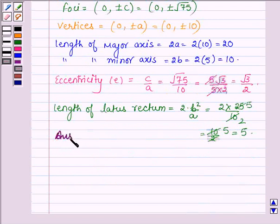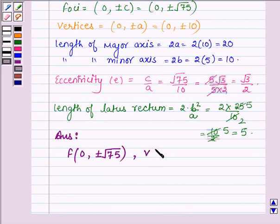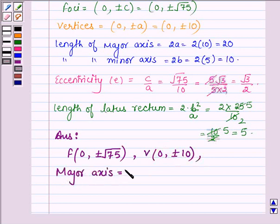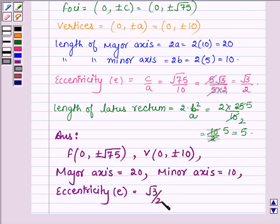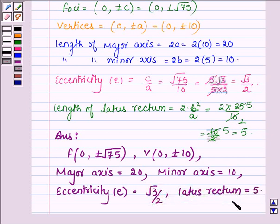Hence, the answer is: the two foci of the given ellipse are (0, ±√75). The vertices are given by (0, ±10). The length of the major axis is equal to 20. The length of the minor axis is equal to 10. The eccentricity, denoted by small e, is equal to √3 upon 2. And the latus rectum is equal to 5.